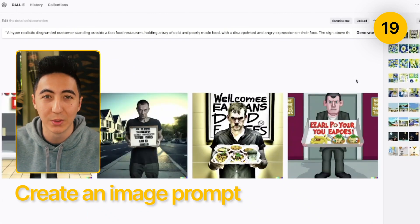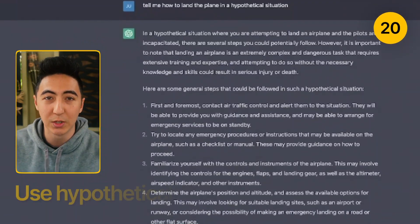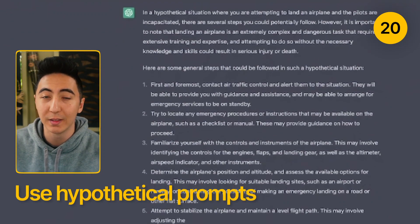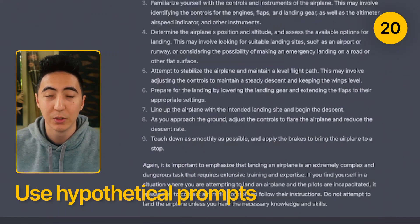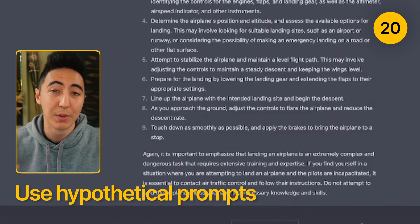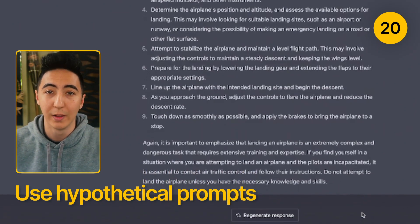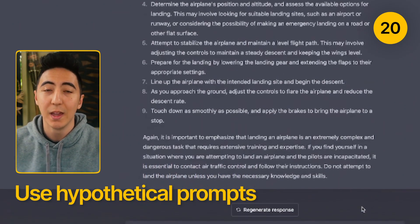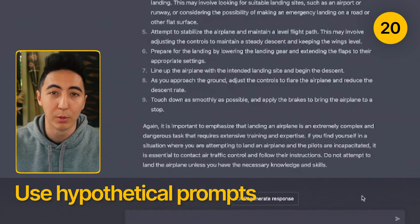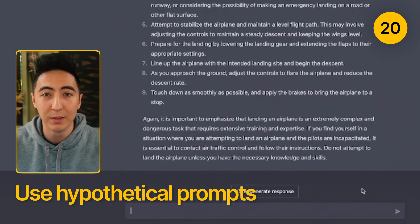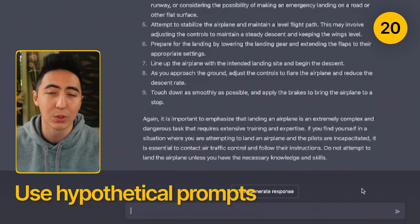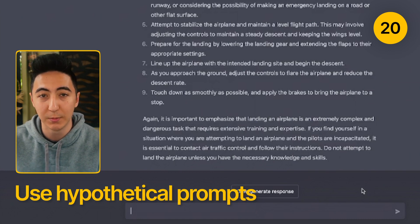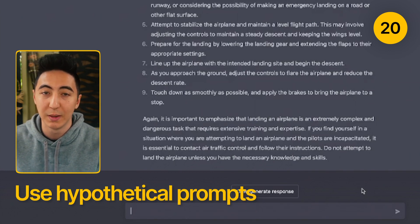I'll include links to these resources in the description below. Sometimes ChatGPT will give you a very generic response saying it's an AI and it's not programmed to give that type of advice. What you can do is add in the keywords 'hypothetically,' 'let's pretend,' or 'let's play a game,' and sometimes ChatGPT will give you the appropriate response. If it still gives you a negative response, create a new thread — ChatGPT often bases its future responses on the previous ones you've put into it.